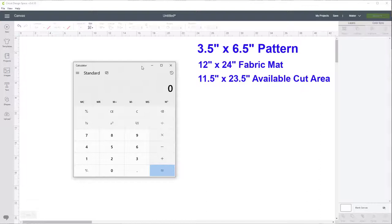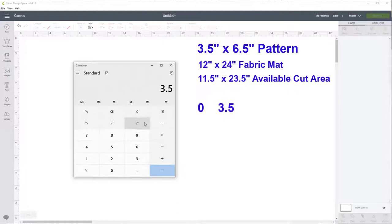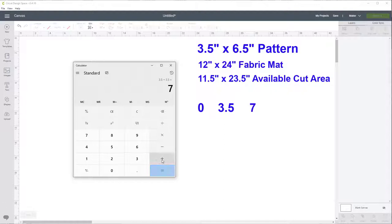The first thing we'll do is figure out where our quilt block lines should be going horizontally across. The first one is going to be zero, and we're going to use three and a half, so I'm going to enter three and a half on a calculator and click MS to remember it. Then I'll do MR plus equals to keep adding: seven, then plus remember equals ten and a half. So our vertical lines will be at zero, three and a half, seven, and ten and a half.